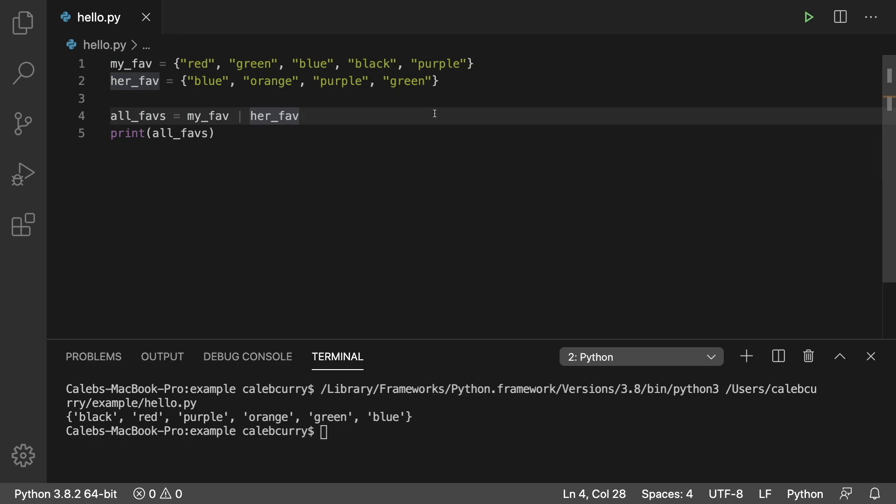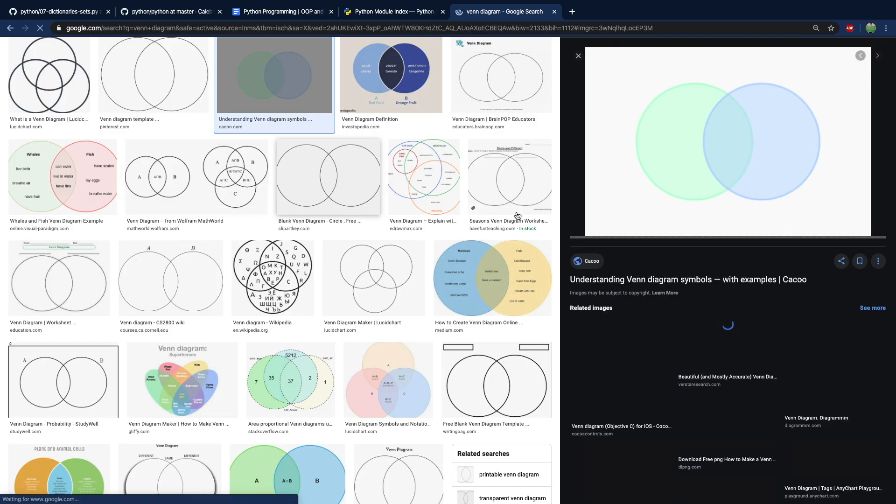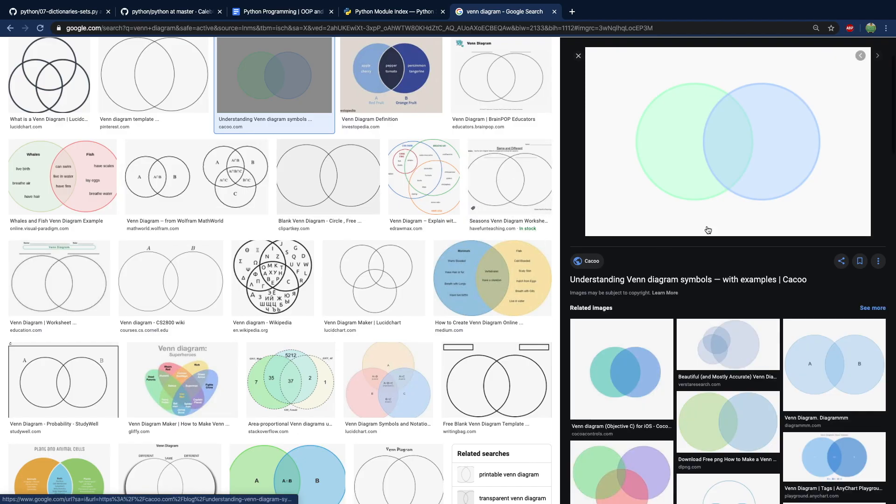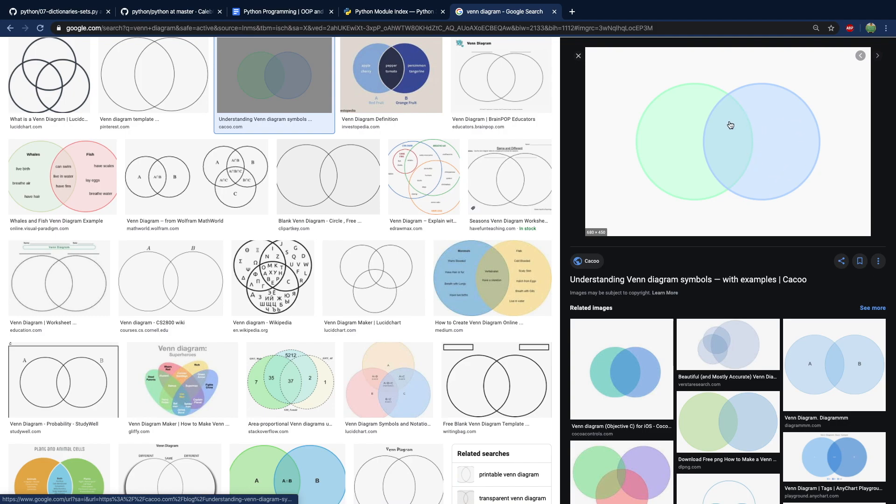Now the next one is the intersection. If you want to visualize this, if these are my colors and these were her colors, the union is everything in here. Whether it's just in the middle, on the left, or the right. The next is the intersection though. And that is going to be the part that is shared between the two sets.